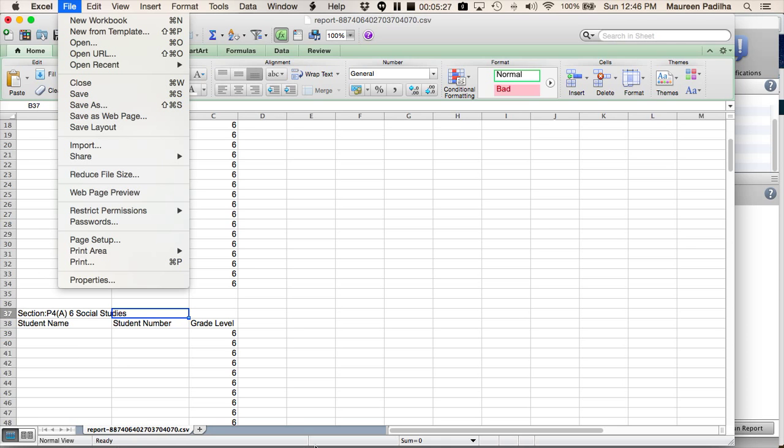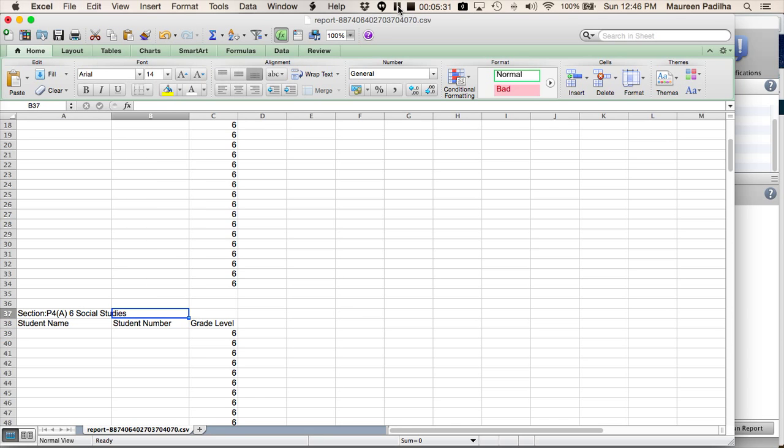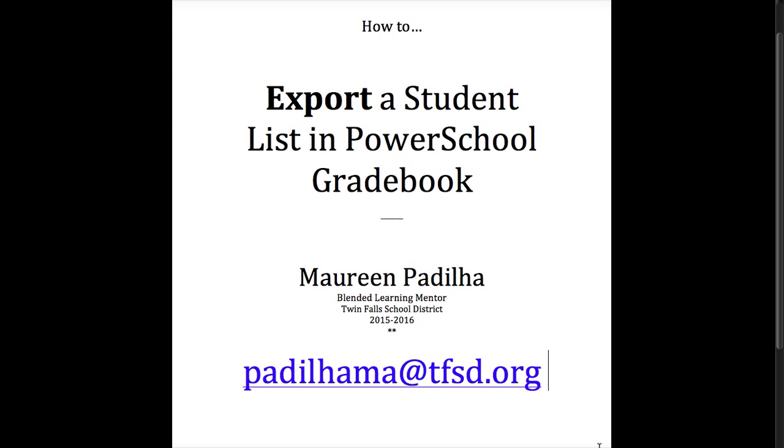Again, thank you very much. I am Maureen Pagilia. If you have any other questions, please feel free to email me Pagilia at tfsd.org. Thank you, and I hope that this helped you export a student list in PowerSchool gradebook.